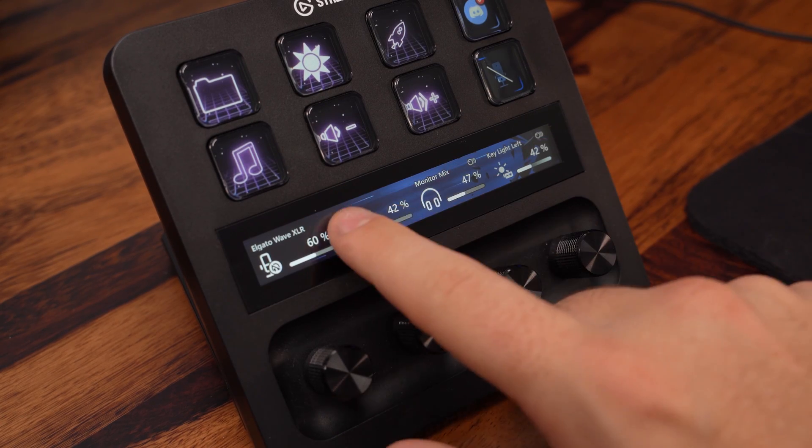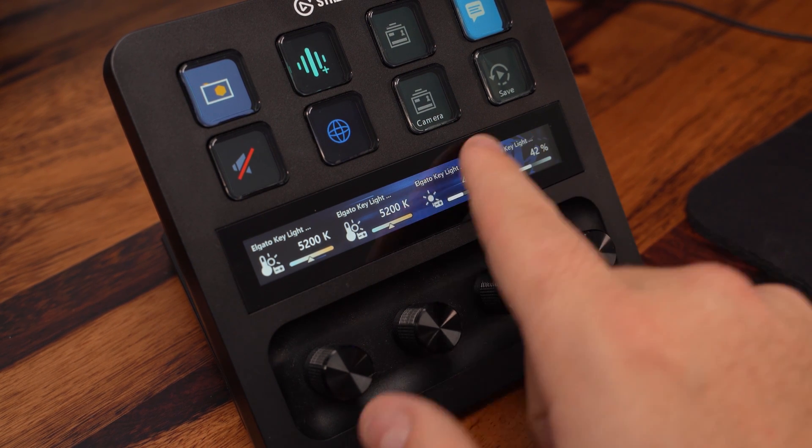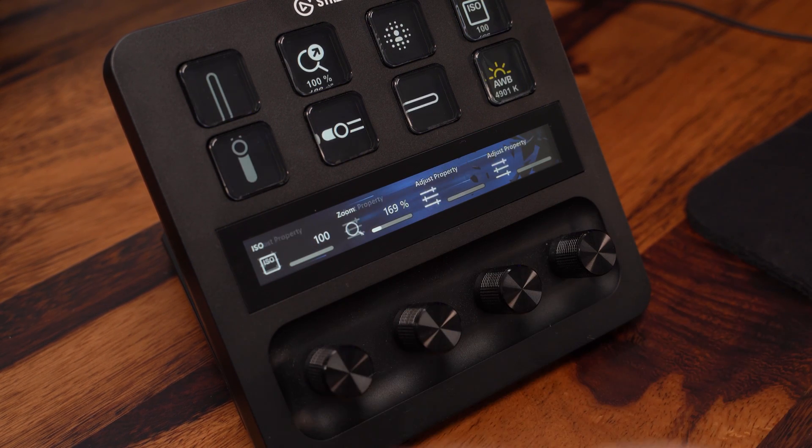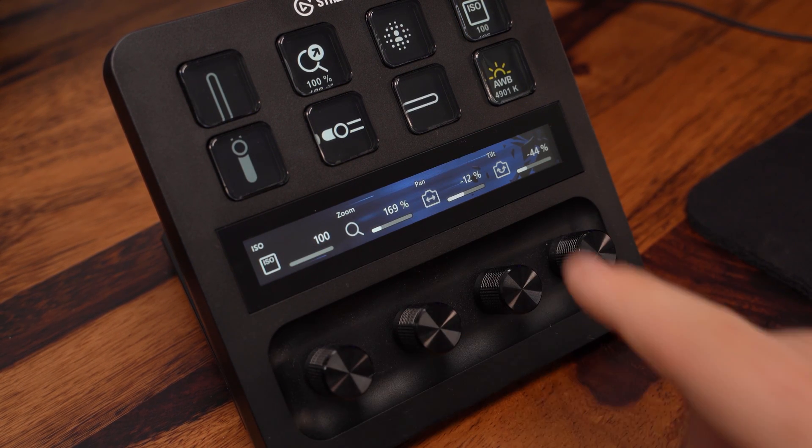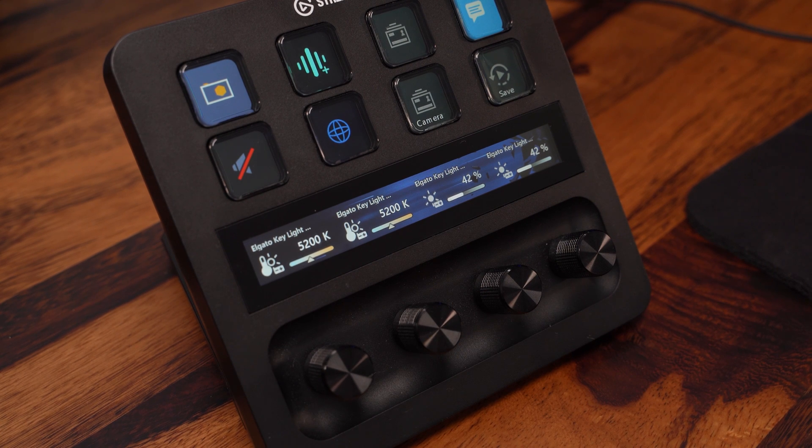Additionally, it enables you to quickly switch between different sets of functions, saving you time and freeing up some of the legwork involved in navigating your Stream Deck.